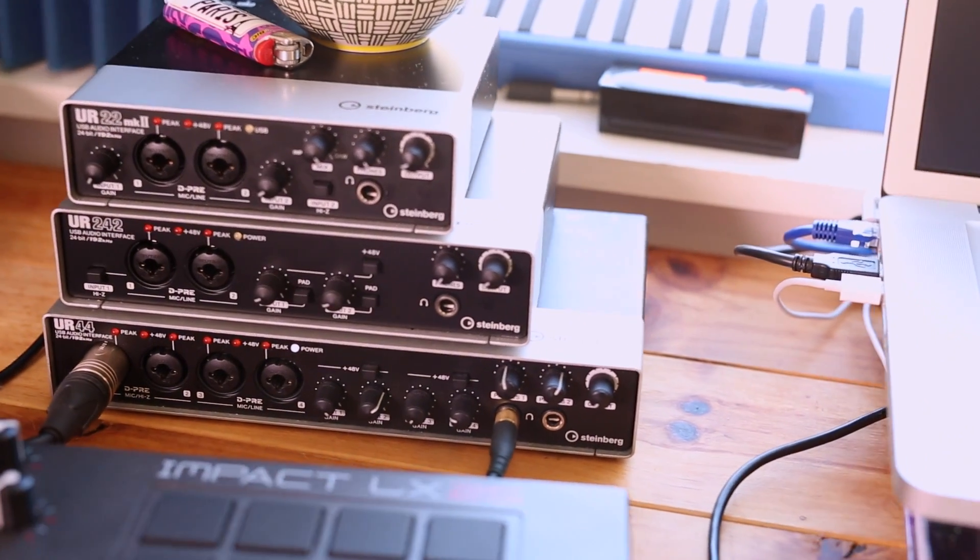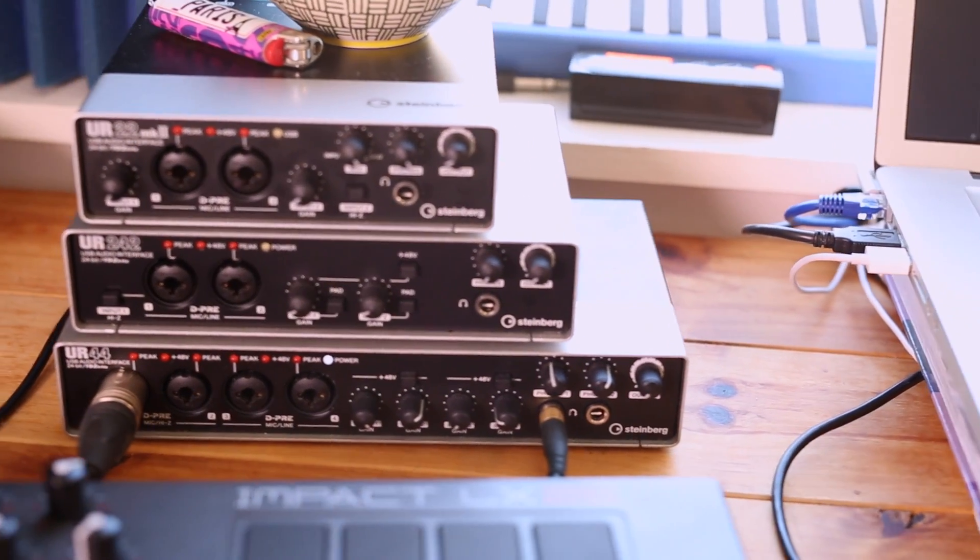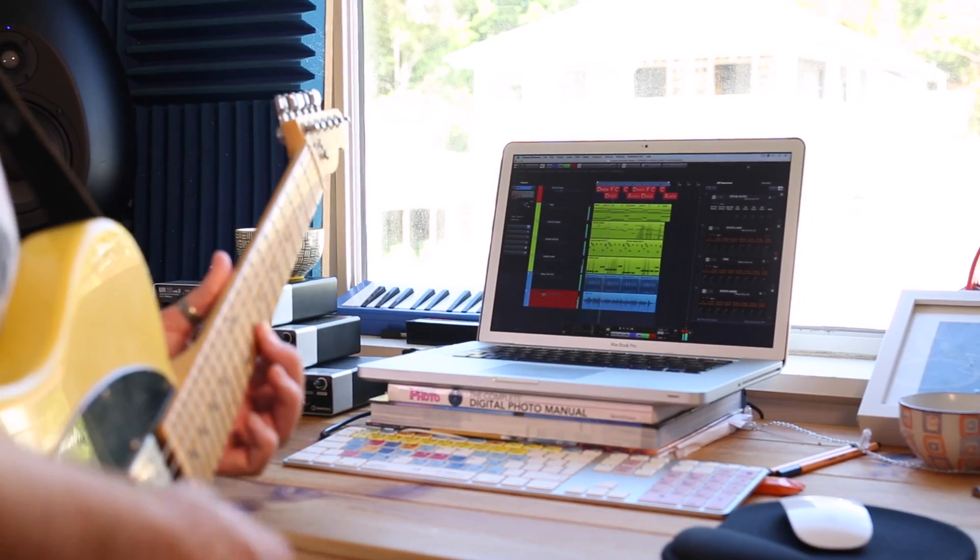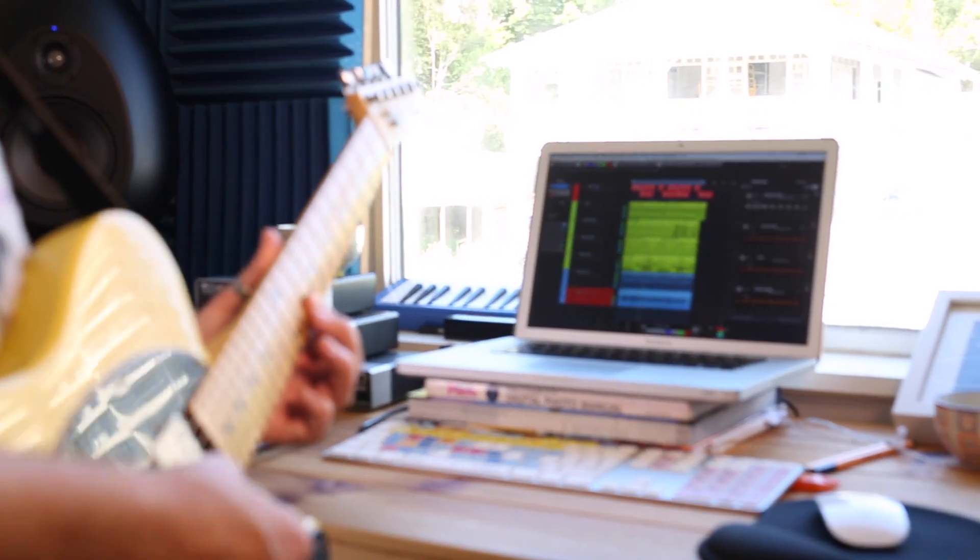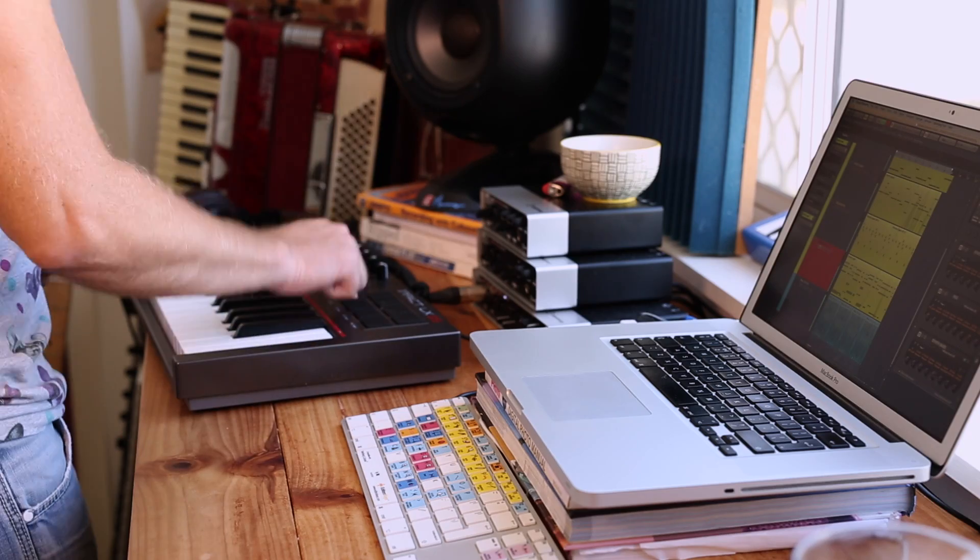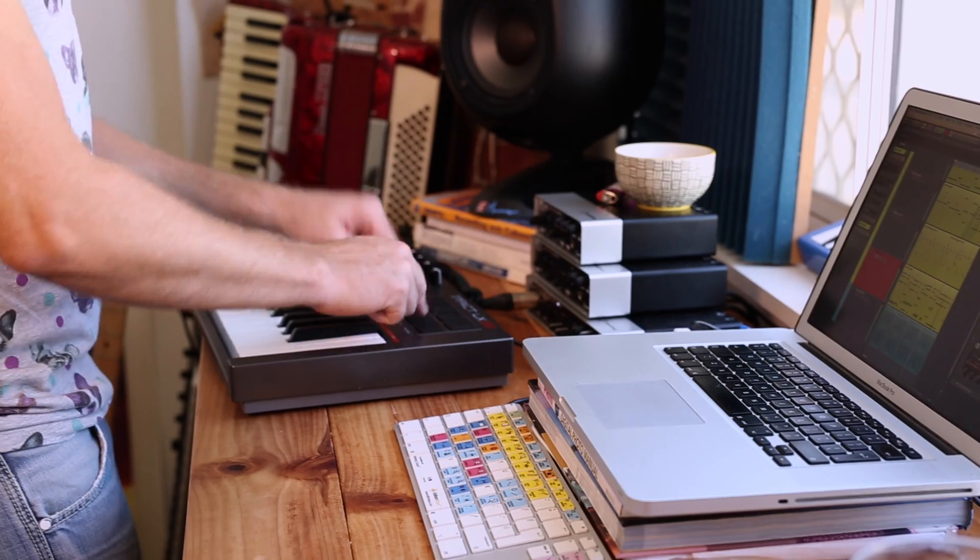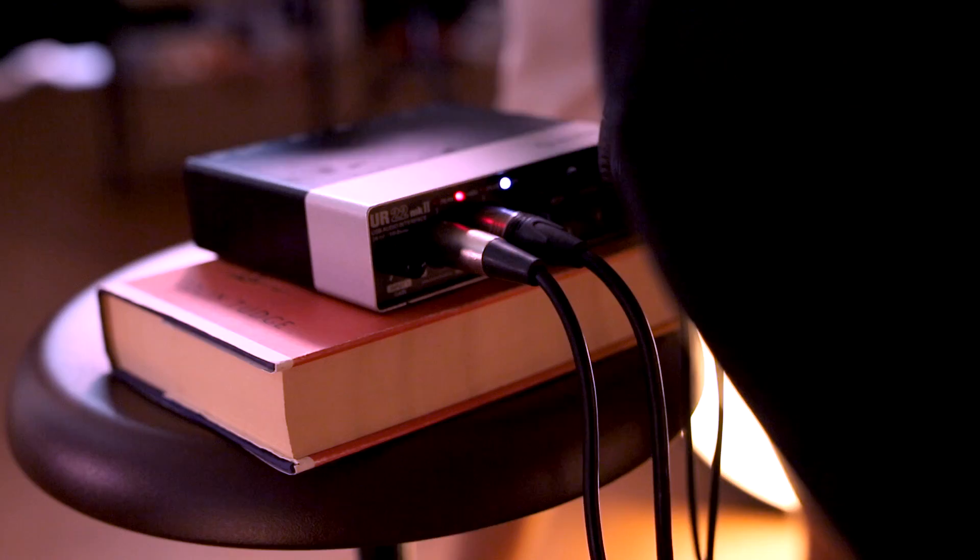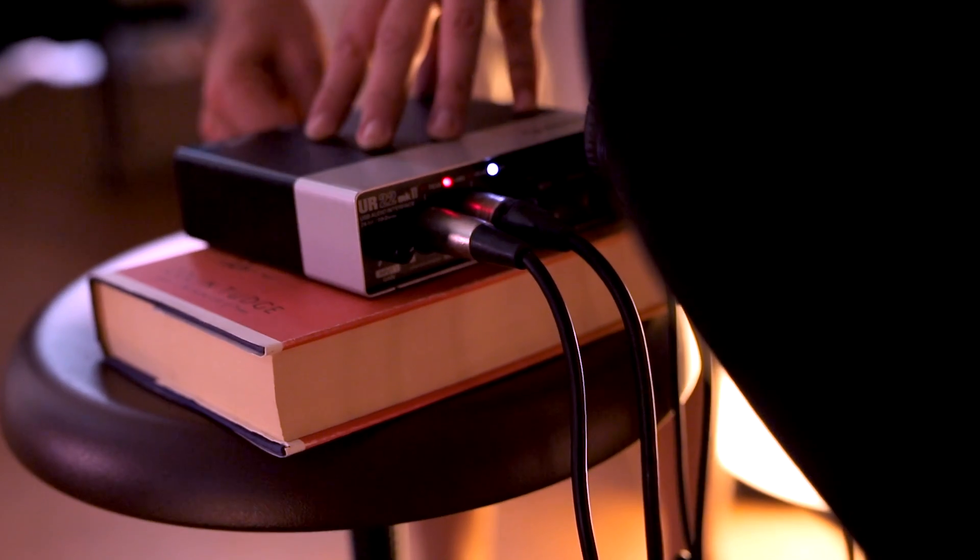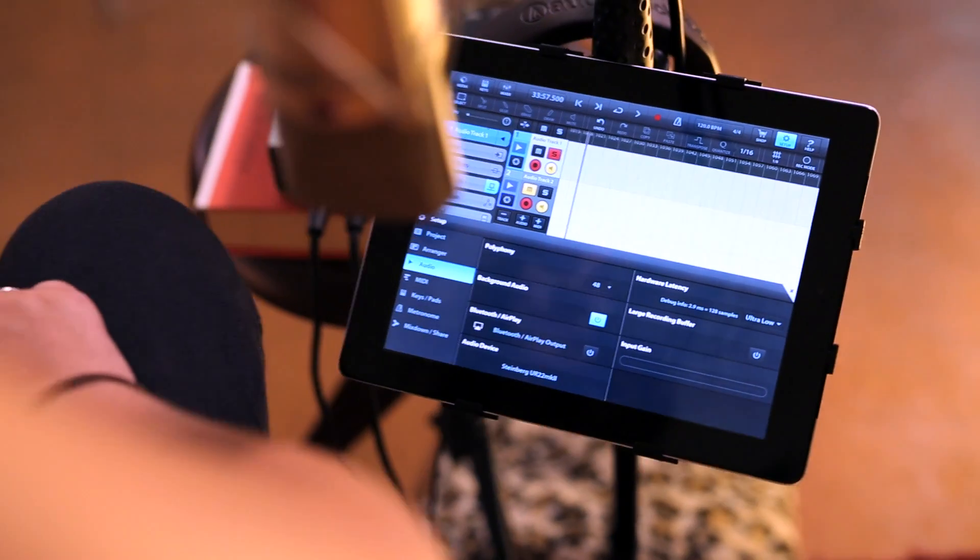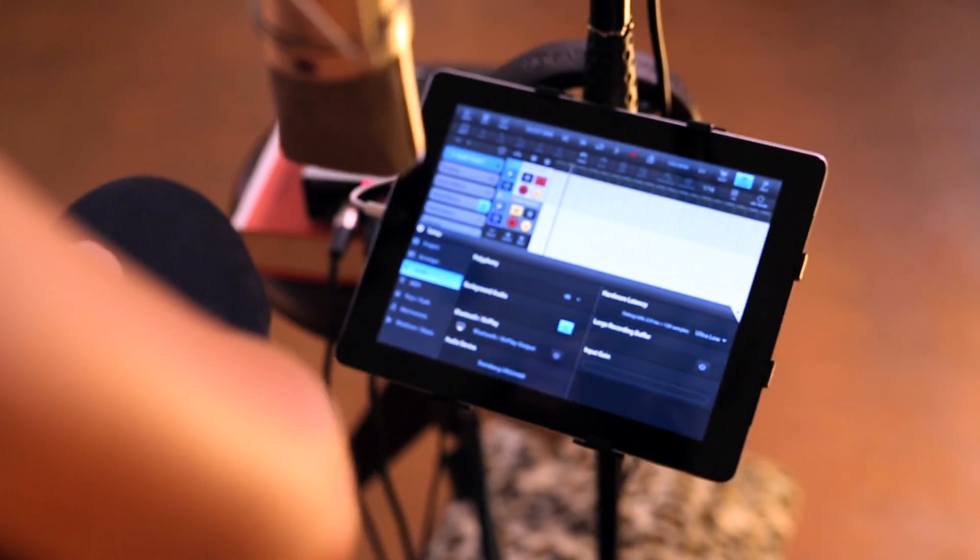All the UR range have direct monitoring, so there's never any latency between when you press a note and when you hear it in your headphones. The other neat thing about the UR range is you can also use it with an iPad for remote location recording.